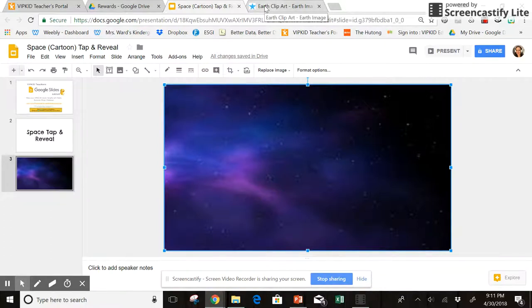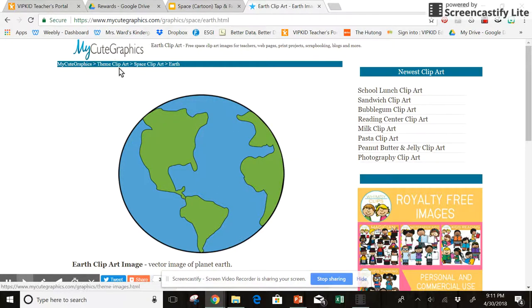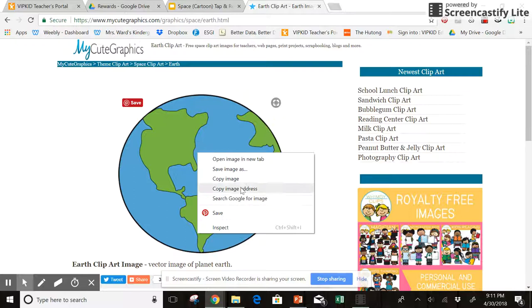I went into their themed clip art, the space one, and I found Earth. I want to use Earth first.